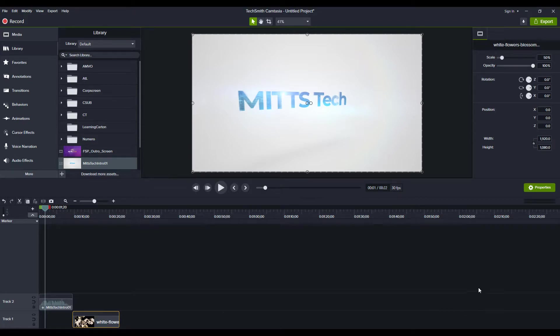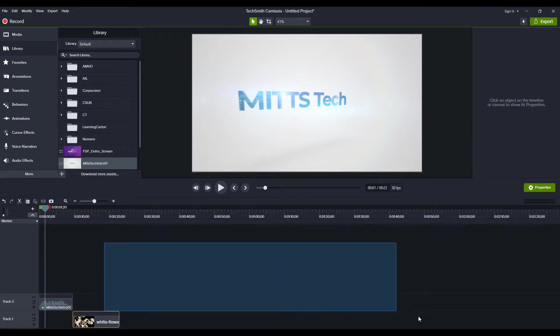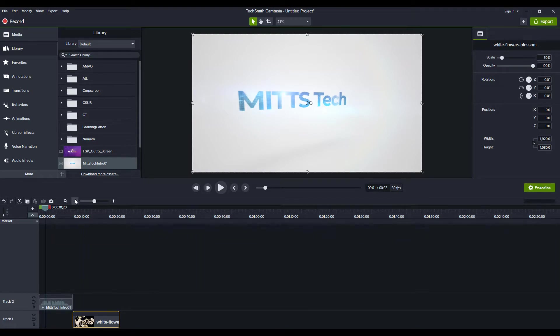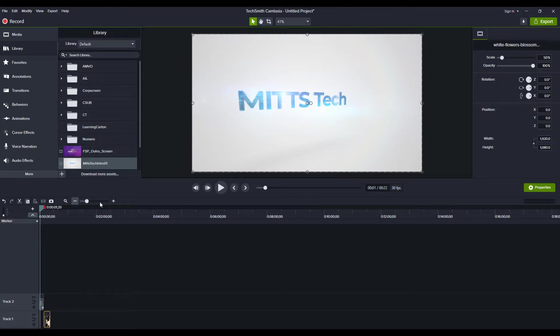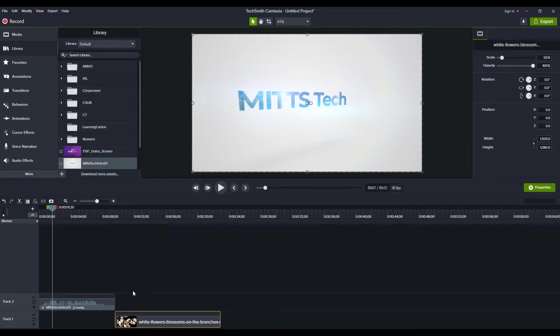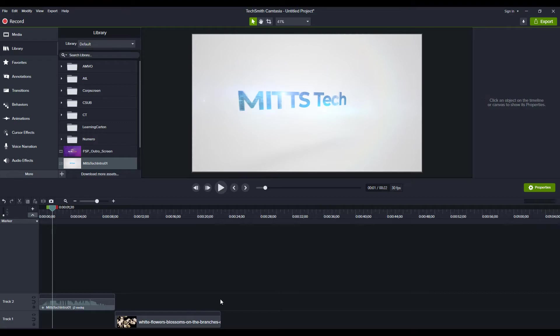But when your timeline gets really complicated and full of stuff, you have to click and drag and select a bunch of elements, maybe move them all over at the same time, zoom out a bunch, use other tricks to move your entire timeline over to the right in order to get that intro working right up front.